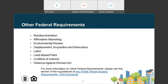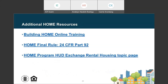More information on each of these federal requirements can be found in the eGuidebook. Additional HOME resources include the Building HOME Online Training — a self-paced training providing a comprehensive overview of the HOME program, eligible activities, and associated requirements. The HOME Final Rule at 24 CFR Part 92 is the source document for HOME program requirements. Since Opportunity Zone investors would largely be interested in HOME-funded rental housing, HUD Exchange resources are available with rental housing-focused guidance, resources, and trainings. I'll now turn it over to Keri Kronberg to give an overview of using HOME with Opportunity Zones.